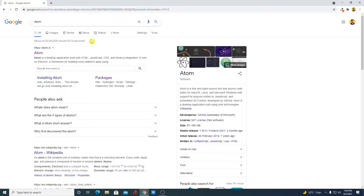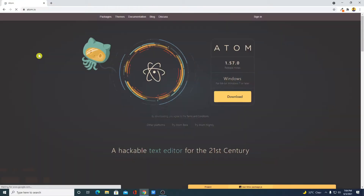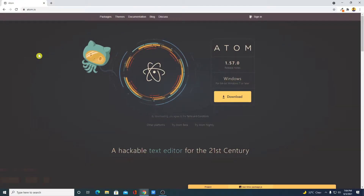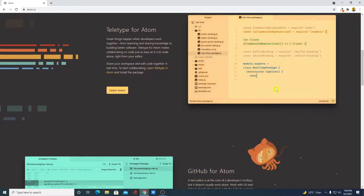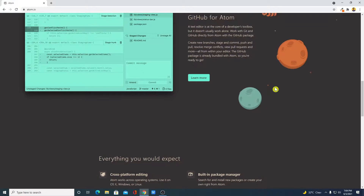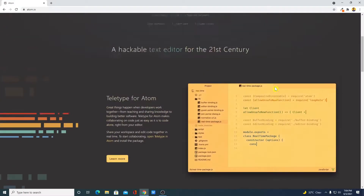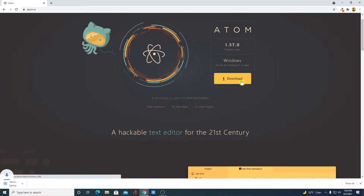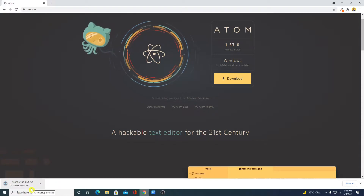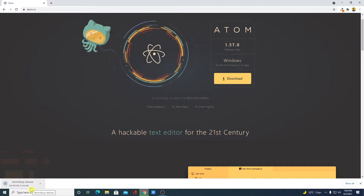Now to download, simply open the link from atom.io. Don't worry about the download link — you will get the download link in the description box. This is the official website from where you can download Atom editor. Simply click on the download button. Here you can see it is downloading an installer file which is around 190 MB.